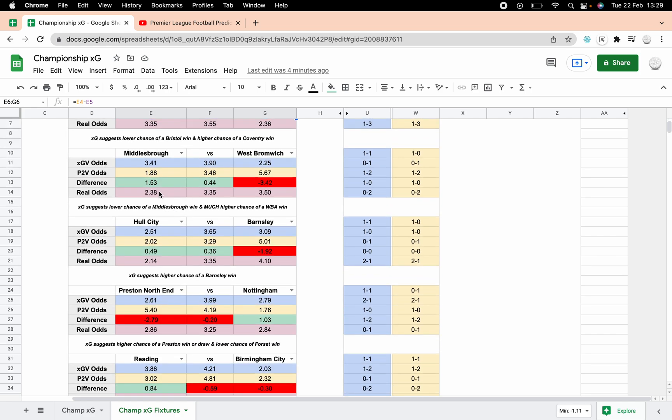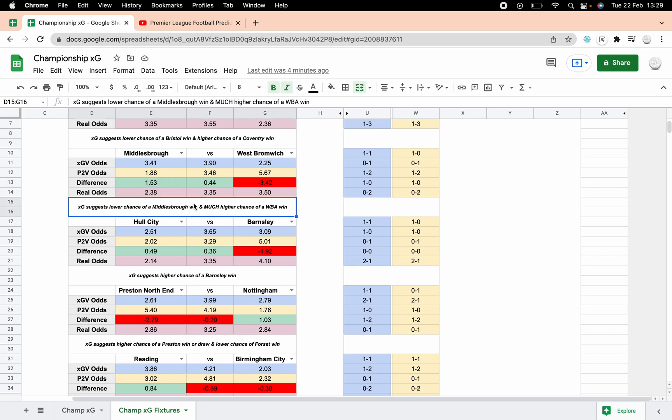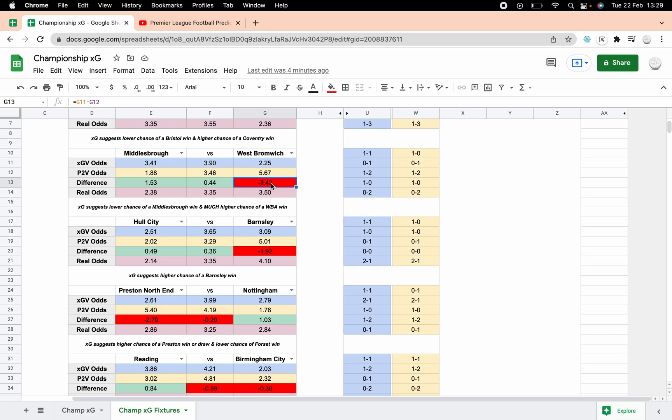Middlesbrough versus West Brom, it's got a lower chance of a Middlesbrough win but a much higher chance of a West Brom win. I can see the logic in this, West Brom do create a lot of chances and do miss a lot of chances, especially lately. The stats here are saying that West Brom have got a much higher chance of winning this match than Poisson suggests and than even the real odds suggest. So if you're using xG you'd be backing West Brom in this one, rather than the favorites who are actually Middlesbrough.